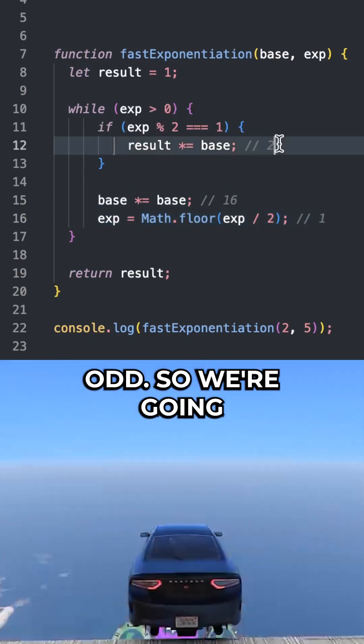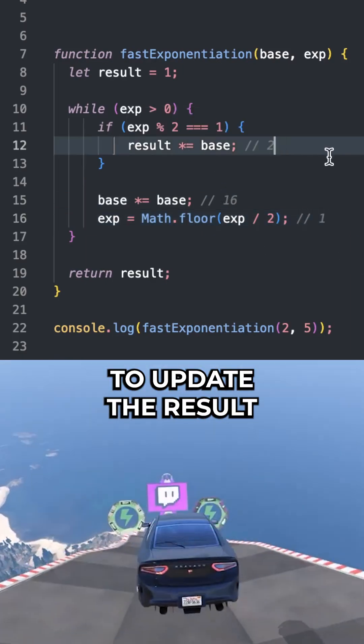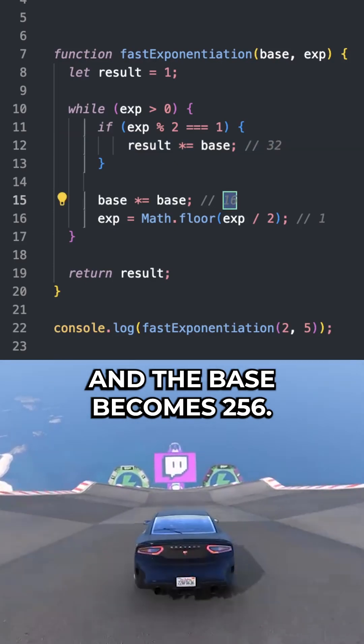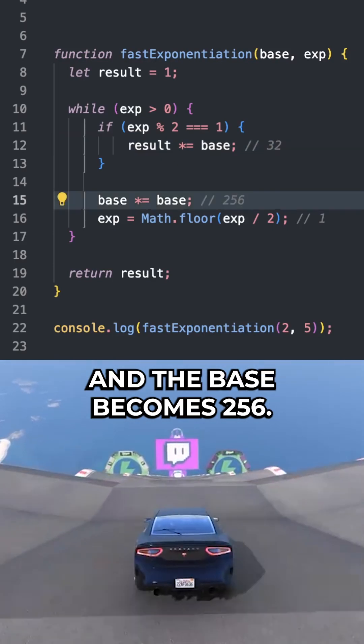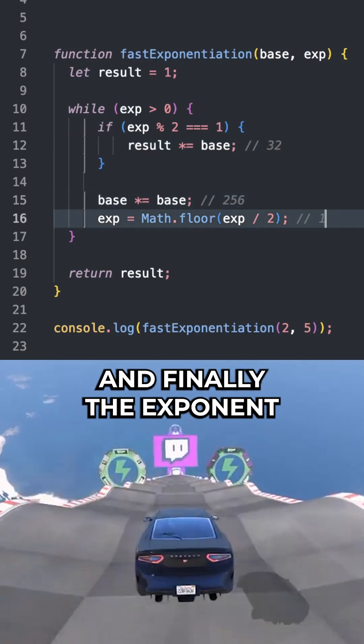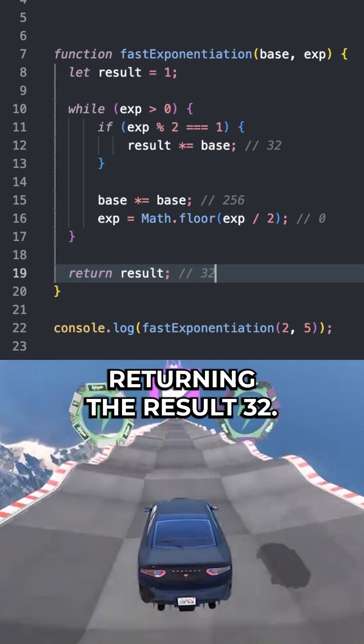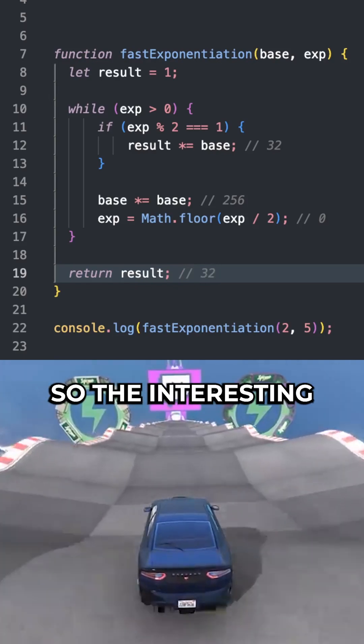The exponent is odd, so we're going to update the result to 32. The base becomes 256, and finally the exponent is dropped to 0, returning the result of 32.